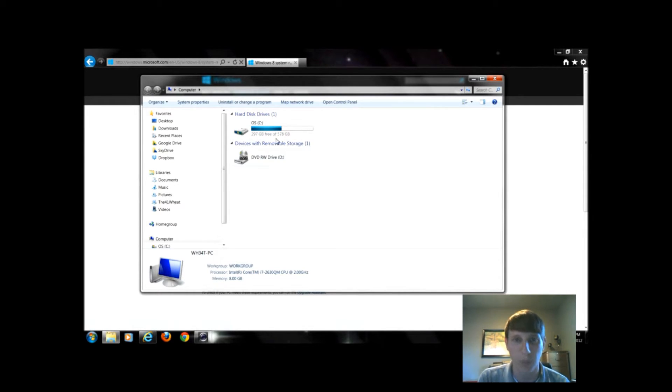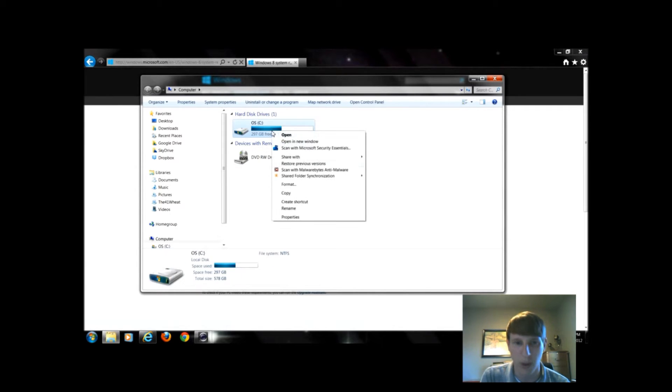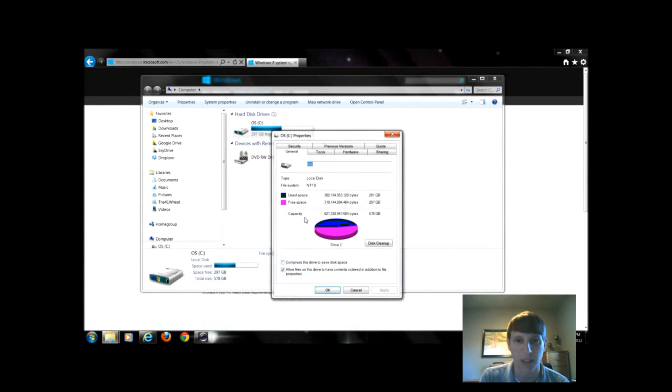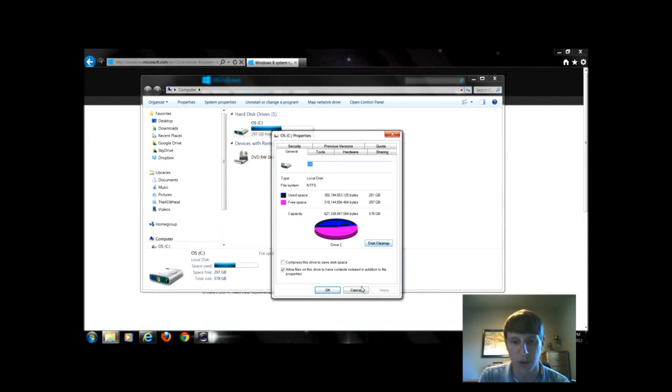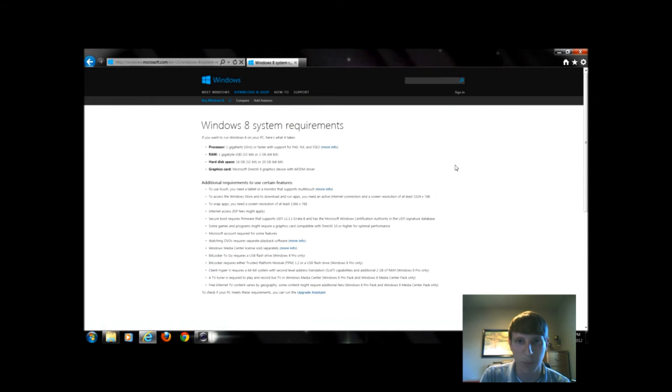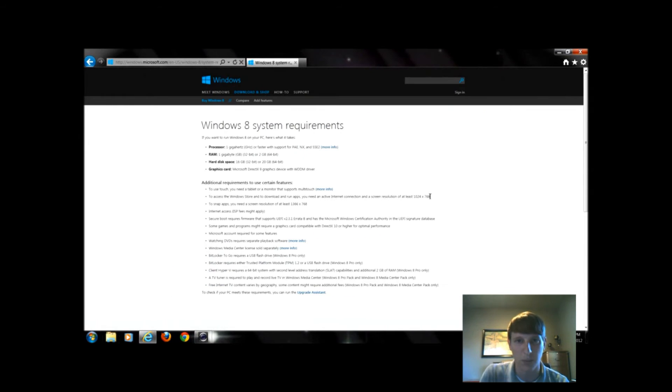That's well above that 20 gigabyte requirement. If it doesn't say it on the bottom, you can right-click and select Properties. When you click Properties you get the same information just in a different form. Again, I can see I have enough free space.